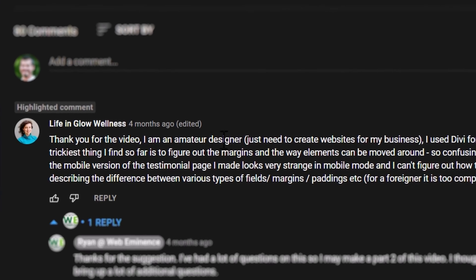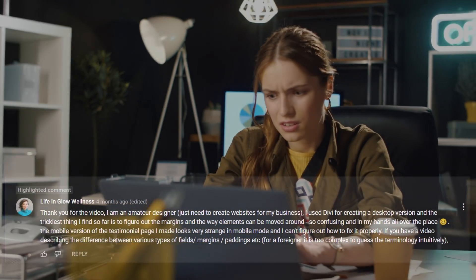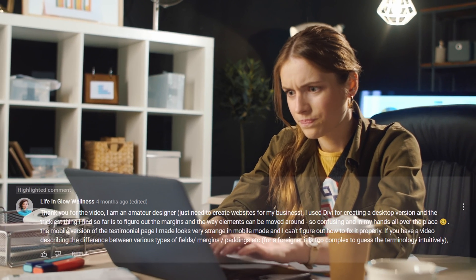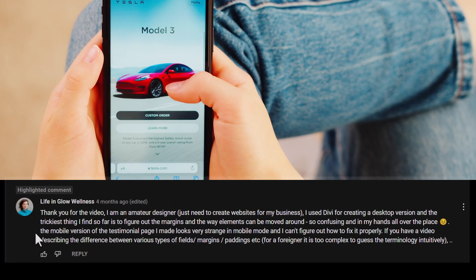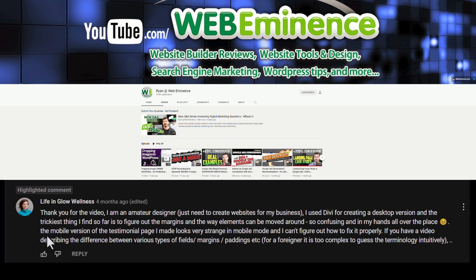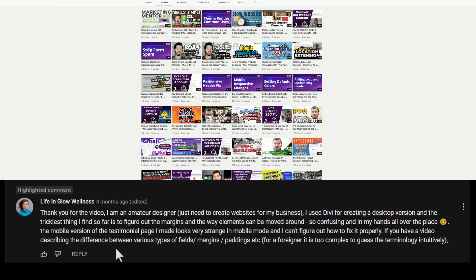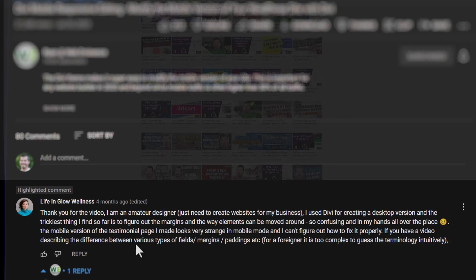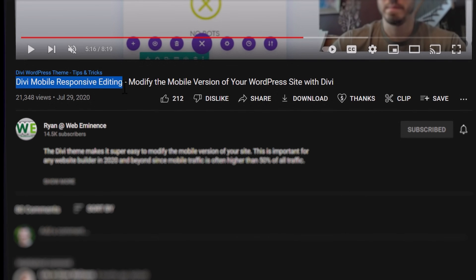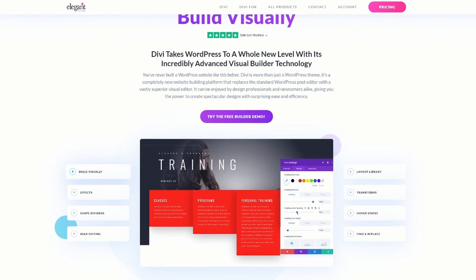The comment says: 'Thank you for the video. I'm an amateur designer, just used to creating websites for my business. I use Divi for creating a desktop version, and the trickiest thing I find so far is to figure out the margins and the way elements can be moved around. The mobile version of the testimonial page I made looks very strange in mobile mode and I can't figure out how to fix it properly. If you have a video describing the difference between the various types of fields — margins, paddings, et cetera — for a foreigner it is too complex to guess the terminology intuitively.' So even though this was a comment on my video about Divi mobile responsive editing, this applies to the Divi builder in general. I think it's a good question to cover in this short video.